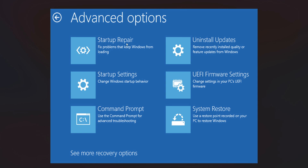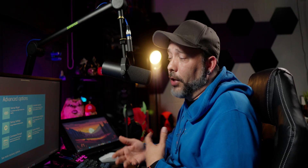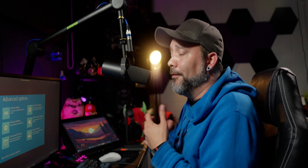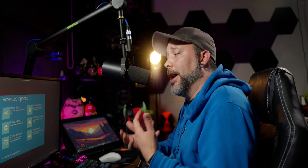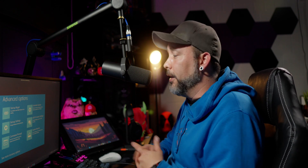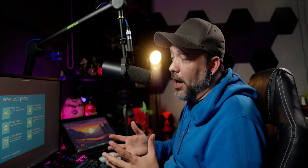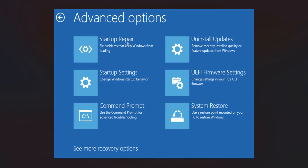Now that we're here, the first thing you want to try is to click Startup Repair. Windows is going to try to repair some files inside the startup settings and check if this helped and your problem is gone. If you still have the problem, click on Command Prompt.